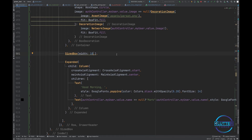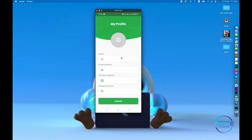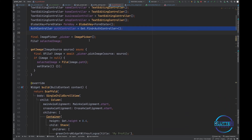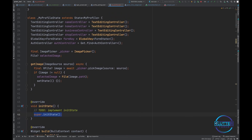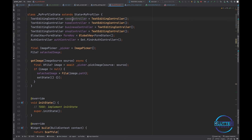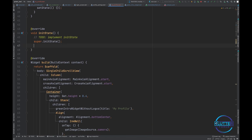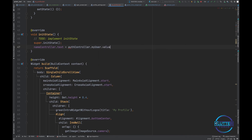Now it is looking good, so it's time to work on the profile screen. Let's click on the drawer and use the same information in this screen. Inside initState, I'm going to assign values to the controllers: name controller, home, business, and shop controllers. We have the name controller, so let's try this first: nameController.text = authController.myUser.value.name ?? '' (empty string if null).